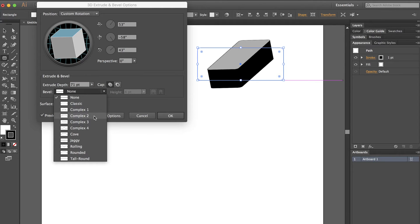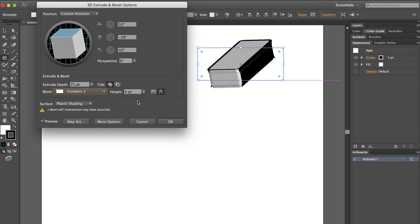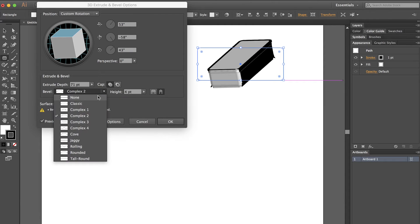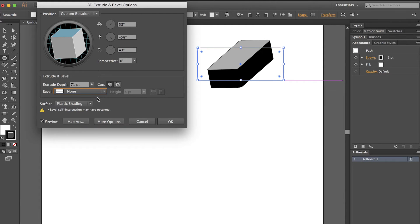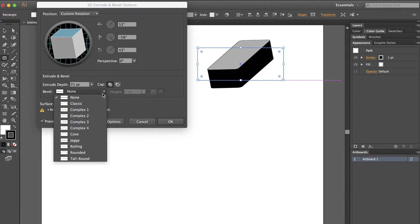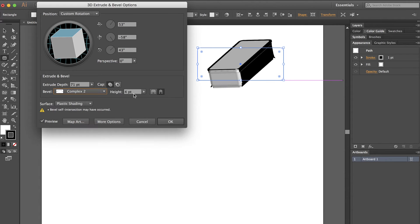My bevel is going to be Complex 2 in this case. As you notice, none gives a very solidified shape, almost a cartoon shape, whereas once I add that bevel, it looks more like a 3D object and the light starts to reflect off of it.